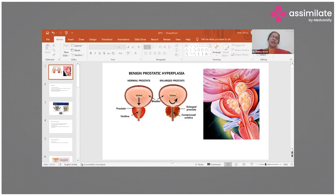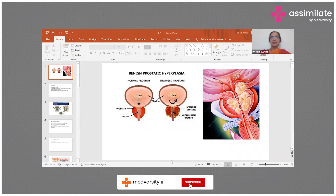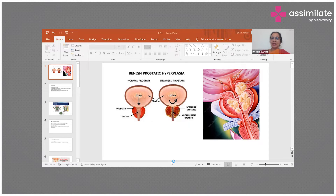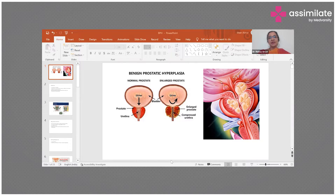I'm going to start talking about benign prostatic hypertrophy. First things first, we need to know a little about the anatomy: what is the prostate gland, where is it present, and what are the anatomical relations it has. When we look at the prostate, it is a walnut-sized gland which is part of the male reproductive system. It is situated anterior to the rectum and is part of the bladder outflow.